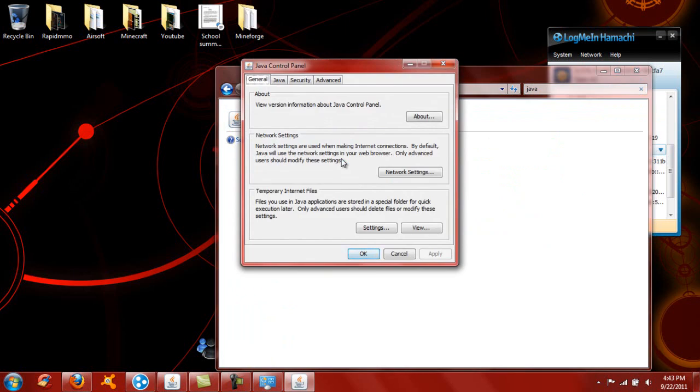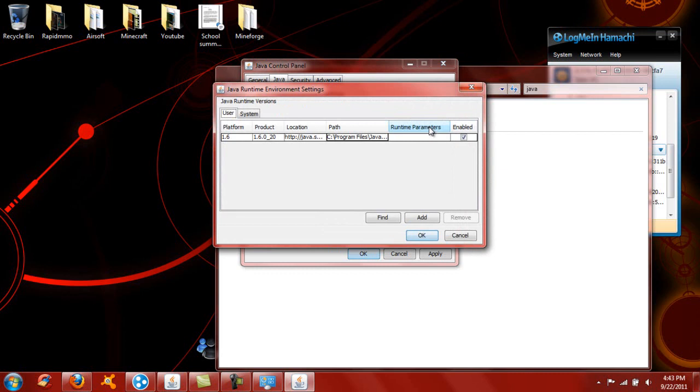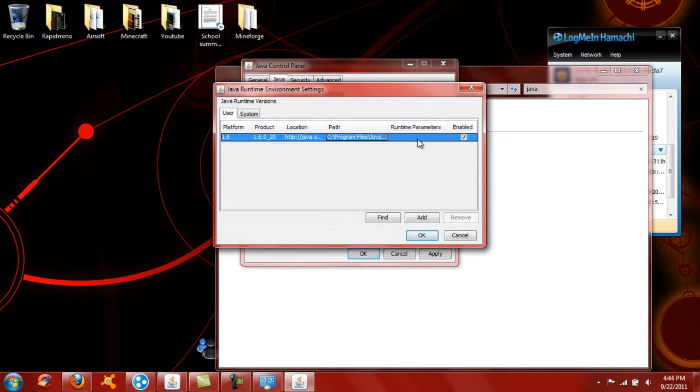Now you're going to want to go to Java, then view. What we're going to want to go to is runtime parameters. So if you have a 32-bit system, what's recommended...